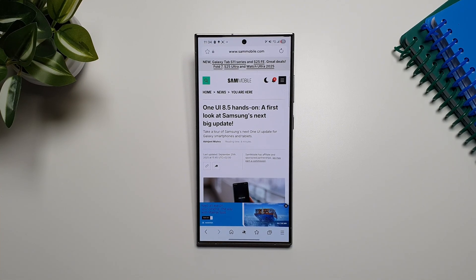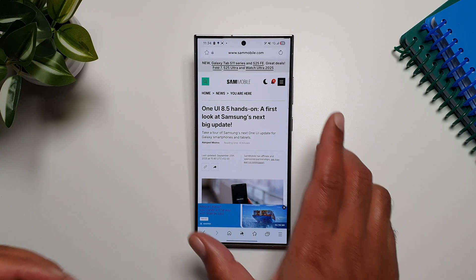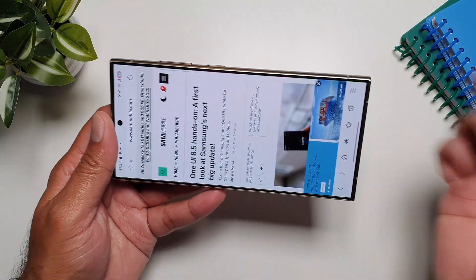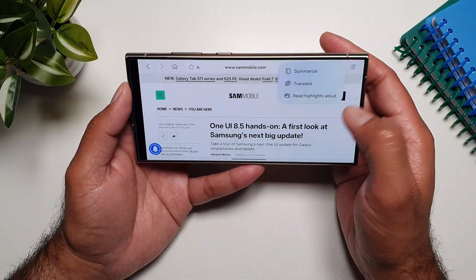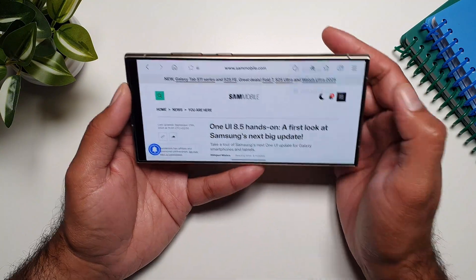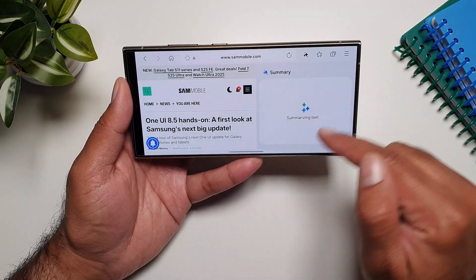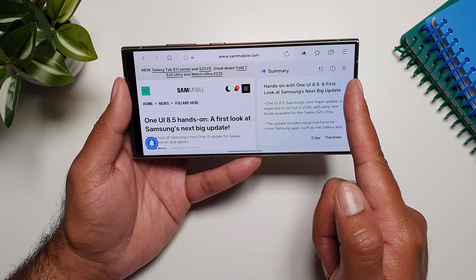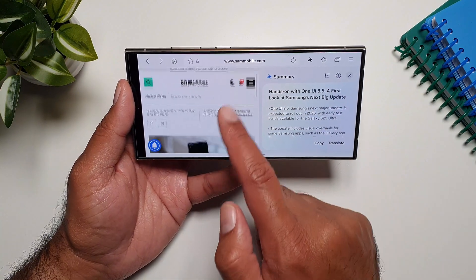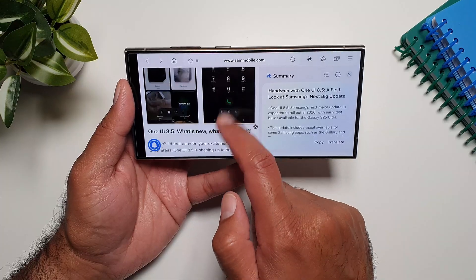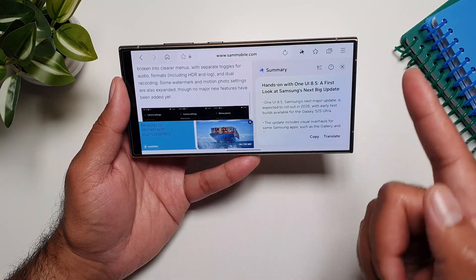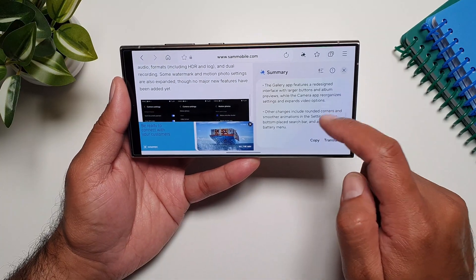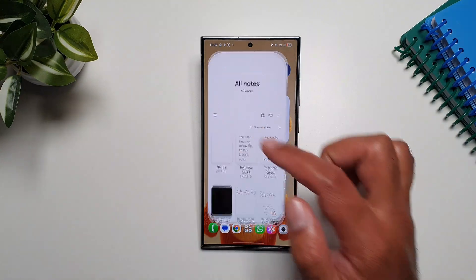If you use Galaxy AI to translate or summarize content in any app, you can now access the translated or summarized content side by side with the original content. For example, in Samsung Internet, tap on Galaxy AI and summarize the page — the summary will appear on the right side while you can still see the original content on the left.